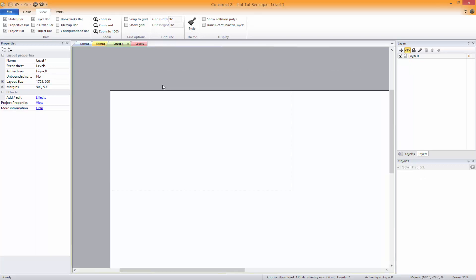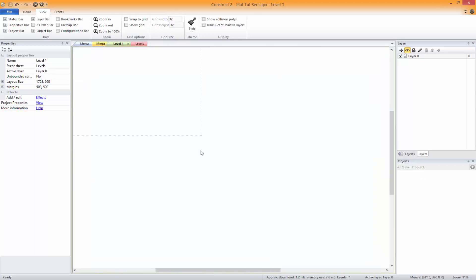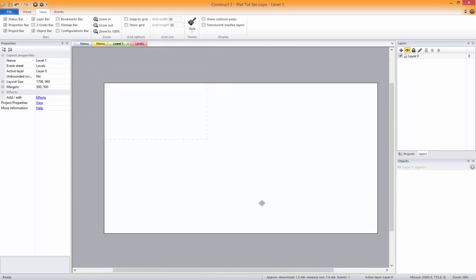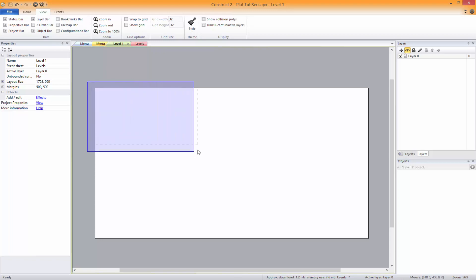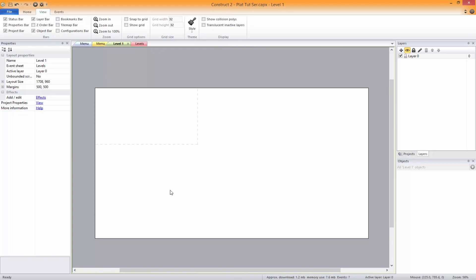Alright, welcome back to your second tutorial. This tutorial we're going to be going on to the actual main level side of things. So we've got our window size, which is this little box here, and we've got our layout size. Now obviously we don't want to start in the air, so we're going to be starting down here.